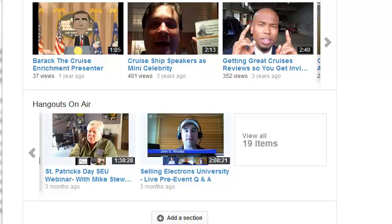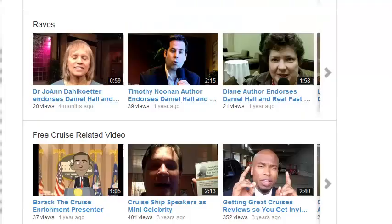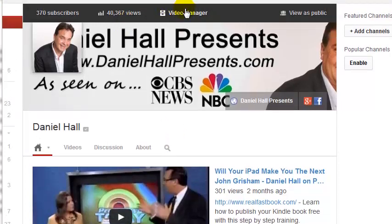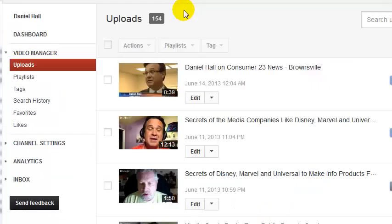Now, let's say you want to add or change videos that aren't properly tagged. You can actually go in and do that. The first thing you're going to do is go up to your Video Manager. We're going to click 'Video Manager' at the very top.